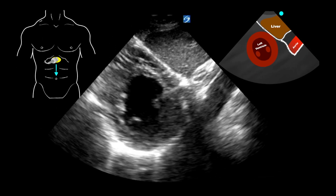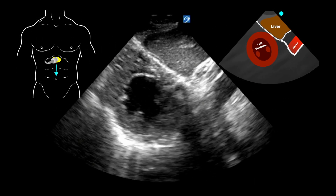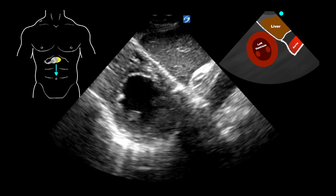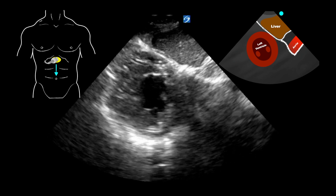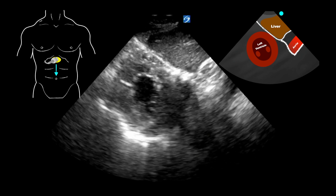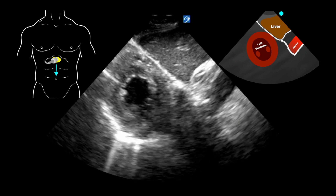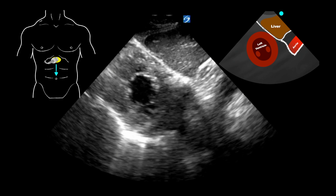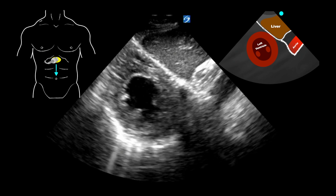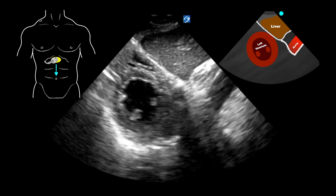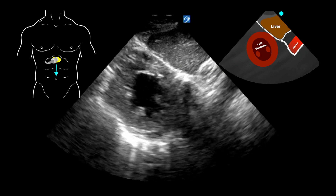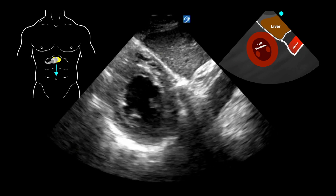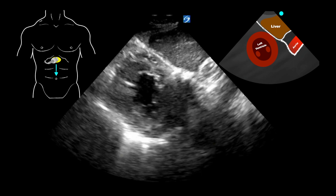Let's look at a live example. Here we have a subxiphoid short axis view. We can see the liver at the top of the screen and the left ventricle just inferior to that. We can see that the contractility is really good and very concentric — there are no wall motion abnormalities. We can also evaluate that there's no free fluid around the heart in this view.